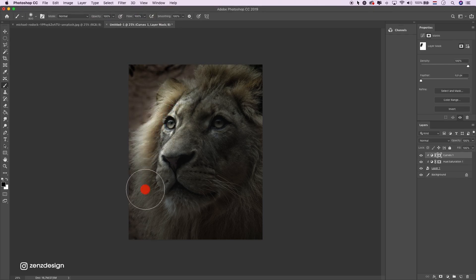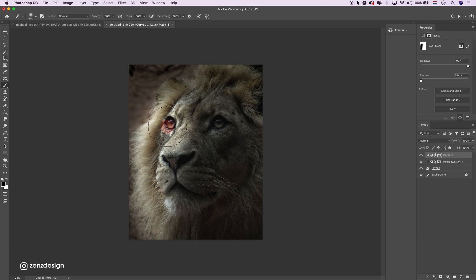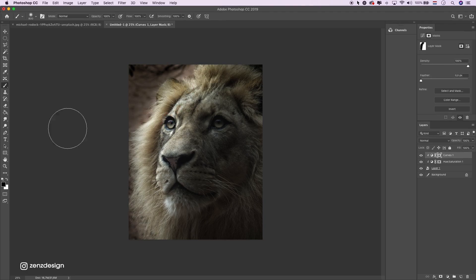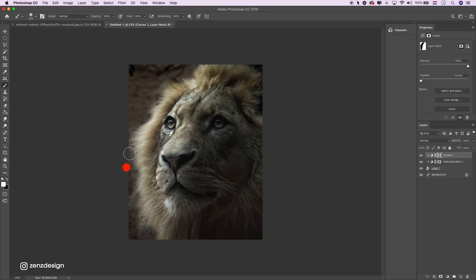Now just imagine somewhere is a light source. So if it's on this side, this side of his head needs to get some light. Like that. Just make sure the background stays dark.